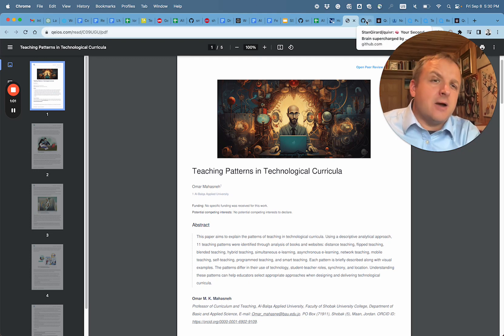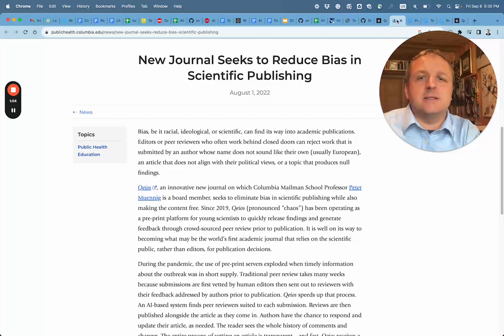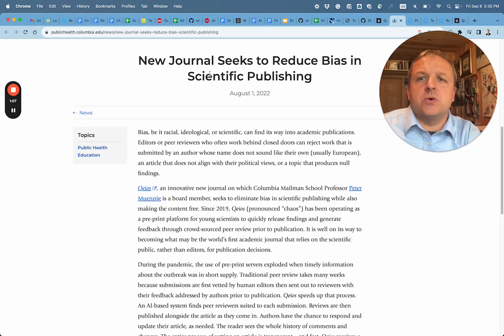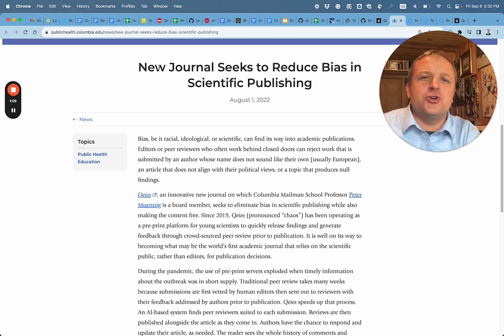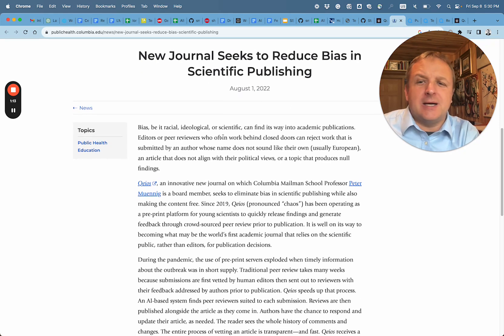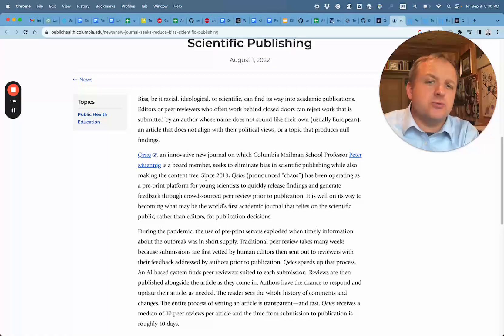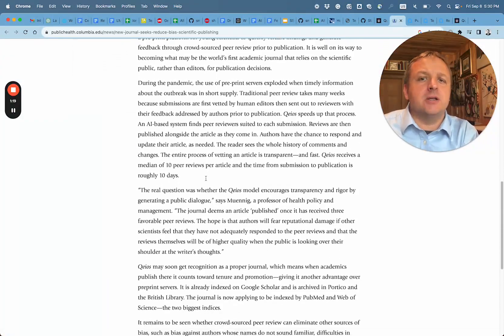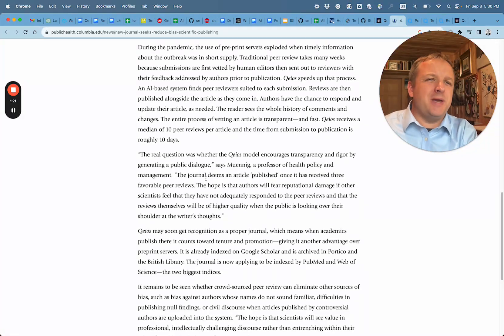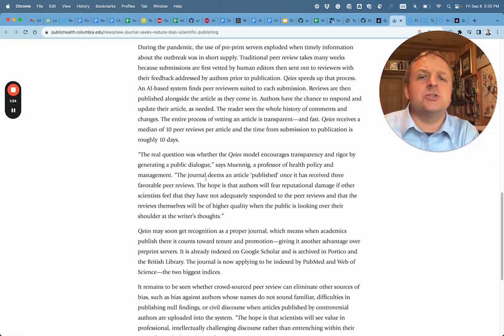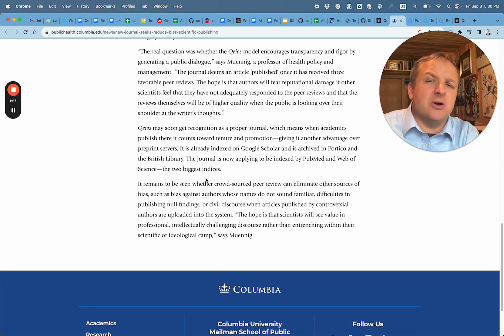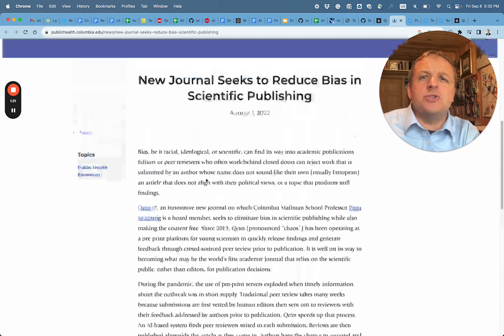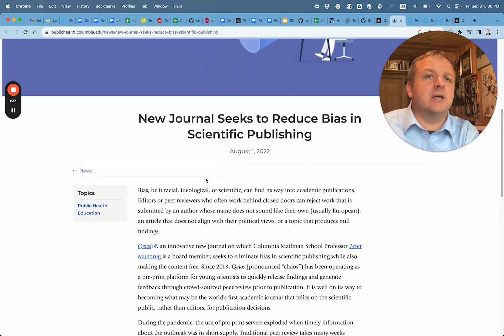Now we're going to take a look at the journal first. This new journal seeks to reduce bias in scientific publishing. This is an interesting approach to publishing scientific research. The goal is to make the reviews public and to allow collaboration of reviewers - an interesting approach and an interesting journal.